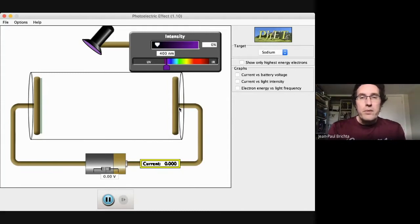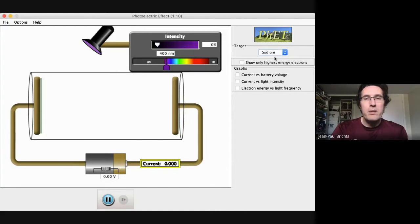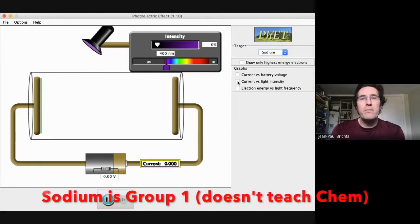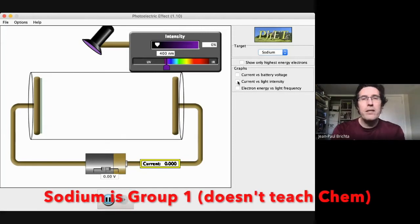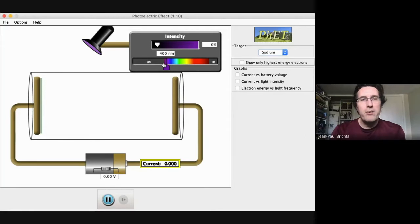The plates can be made out of different metals — right now it's sodium. We can also choose zinc, copper, platinum, calcium, and some unknown. Sodium is a group one metal, so it's quite easy to remove an electron from sodium. The light is set to ultraviolet right now — just like Hertz did, we're going to be shining ultraviolet light on this sodium and see what happens. I have to turn up the intensity — there you go.